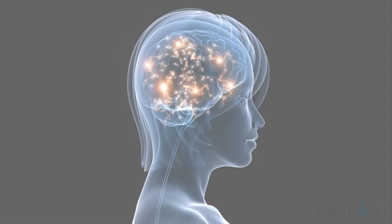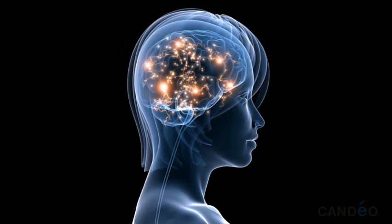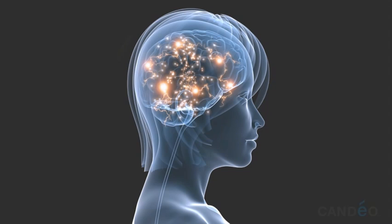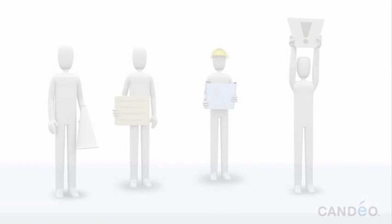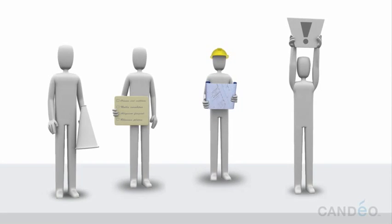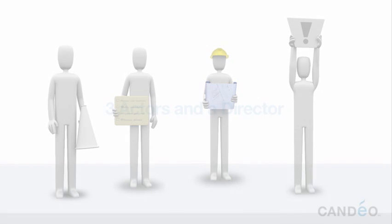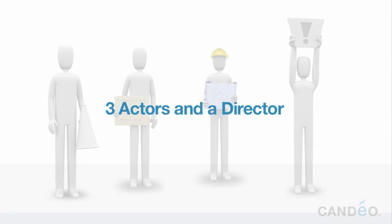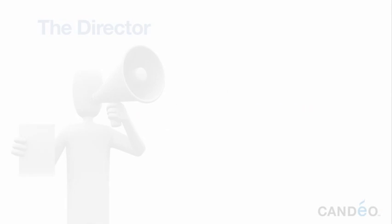While the brain's activities are highly intermingled and complex, there are four primary areas of your brain involved in this process that we wish to highlight. In the Candeo training, we will refer to these four areas of the brain as three actors and a director on the stage of your mind. Here's a brief description of each one and the role it plays in your daily decision-making.